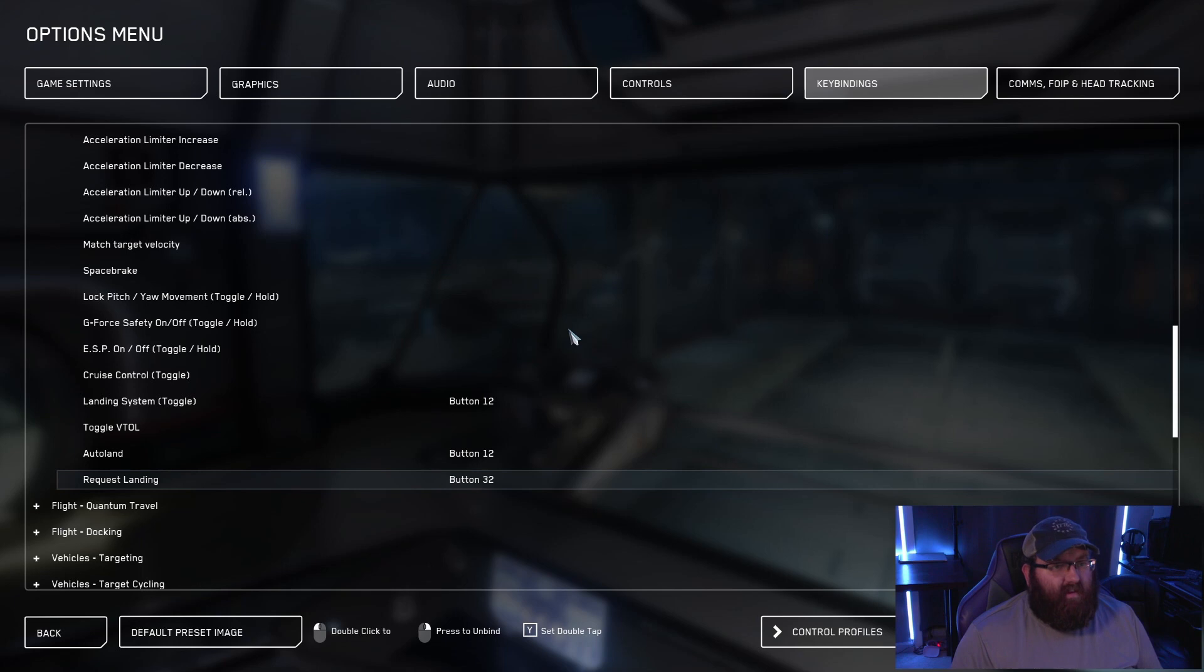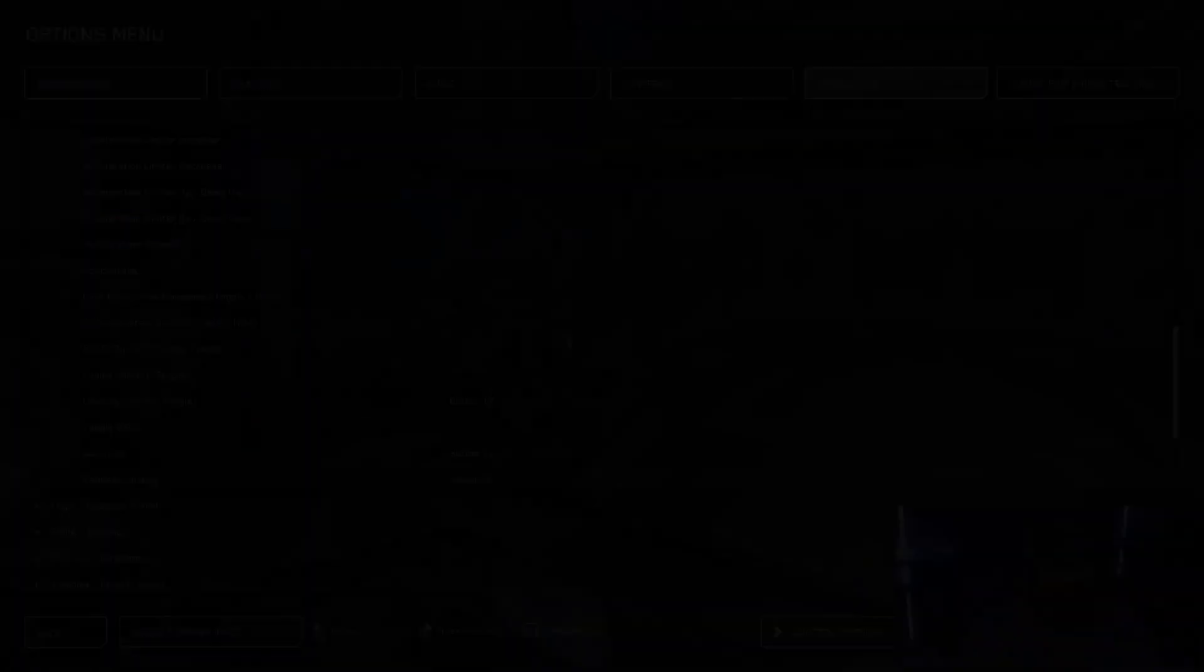And that's it. Couldn't be simpler. And that's how you set up these keypads for Star Citizen macros and shortcuts.